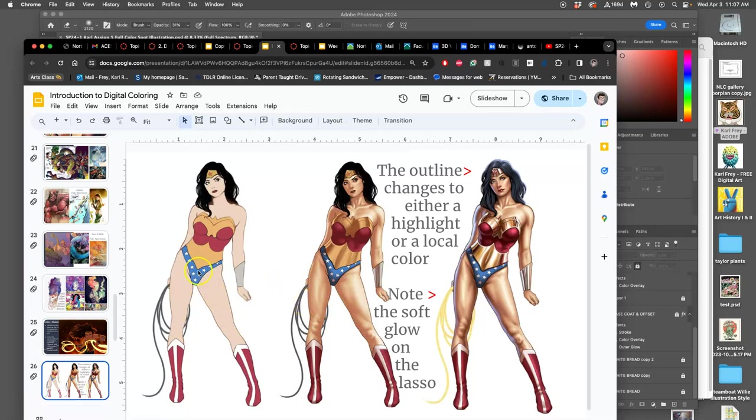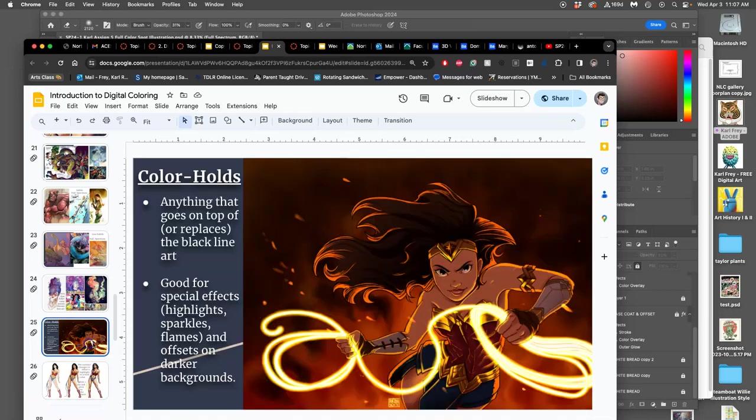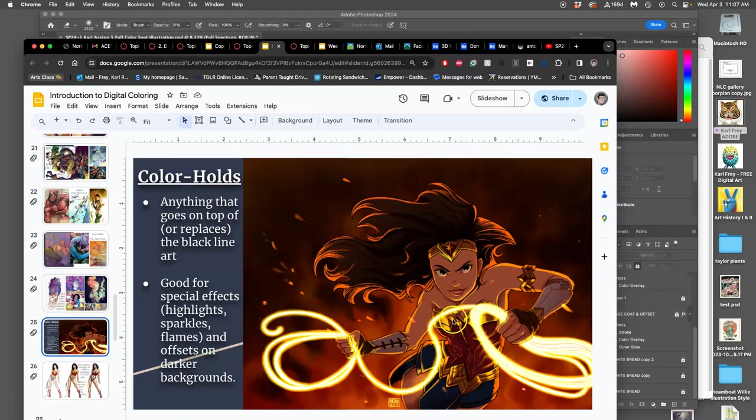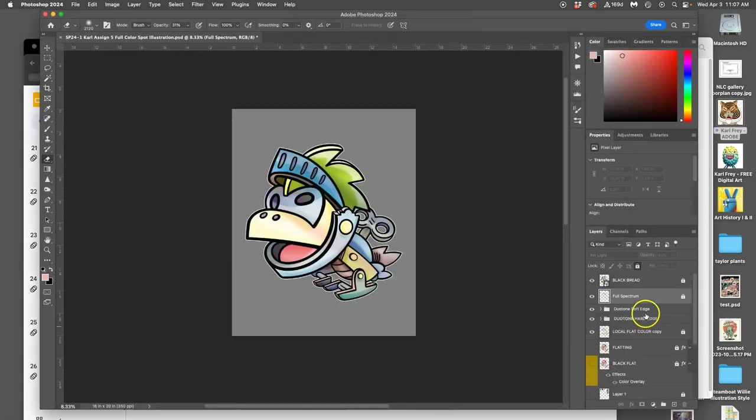The example I use for this is Wonder Woman again. So we've seen Wonder Woman go from flat color to soft edge duotone. Now we start to have a little bit of full spectrum in Wonder Woman's skin. You'll see pinks and blues and other tones. But the biggest change is that the lasso is no longer inked with black line. The lasso has changed color, and that's what's called a color hold. So what makes the lasso glow here? It's that the black line art of the lasso was changed to a bright orange.